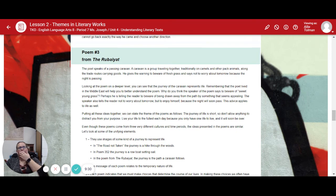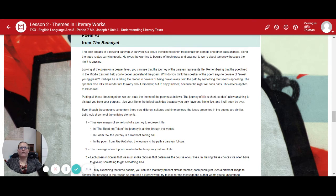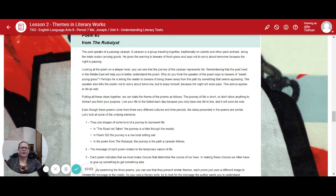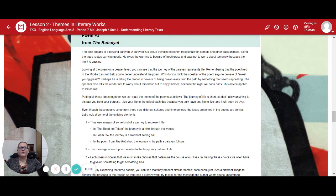Poem number three from the Rubaiyat. This poem speaks of a passing caravan — a group traveling together, traditionally on camels along trade routes carrying goods. The speaker gives the warning to beware of fresh grass, and says not to worry about tomorrow because night is passing. On a deeper level, the journey of the caravan represents life. Perhaps the speaker is telling the reader to beware of being drawn away from the path by something that seems appealing. He also tells the reader to enjoy himself, because the night will soon pass — advice that applies to life as well. The theme: the journey of life is short, so don't allow anything to distract you from your purpose. Live your life to the fullest each day, because you only have one life to live, and soon it will be over.